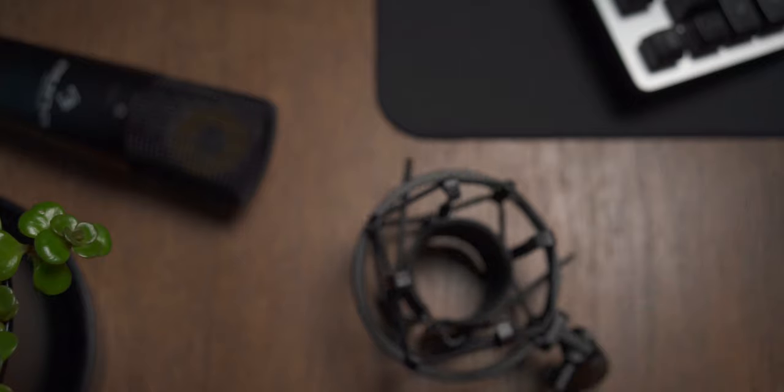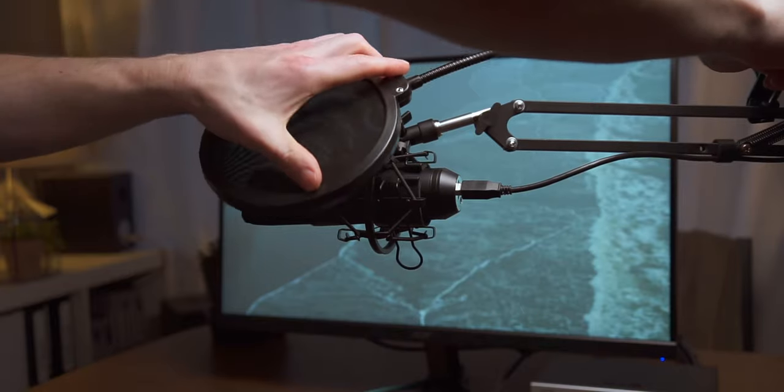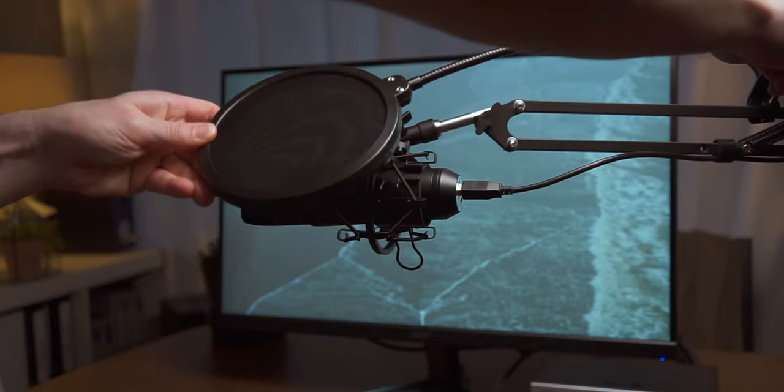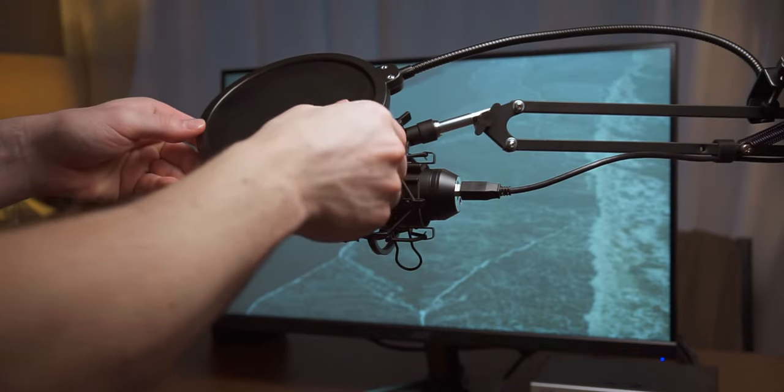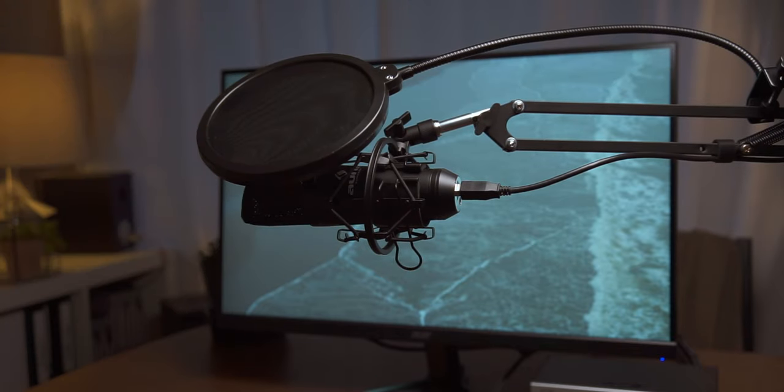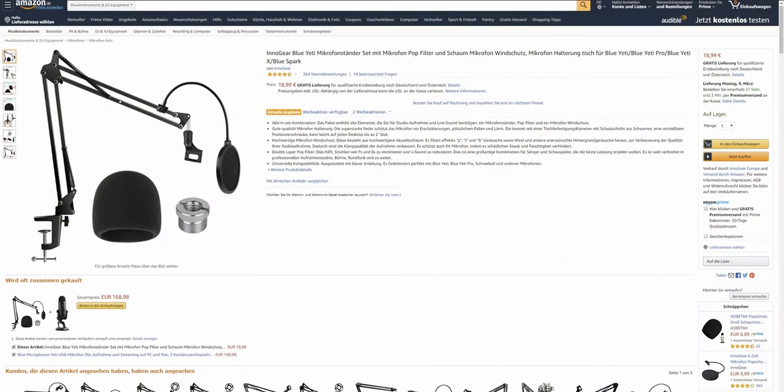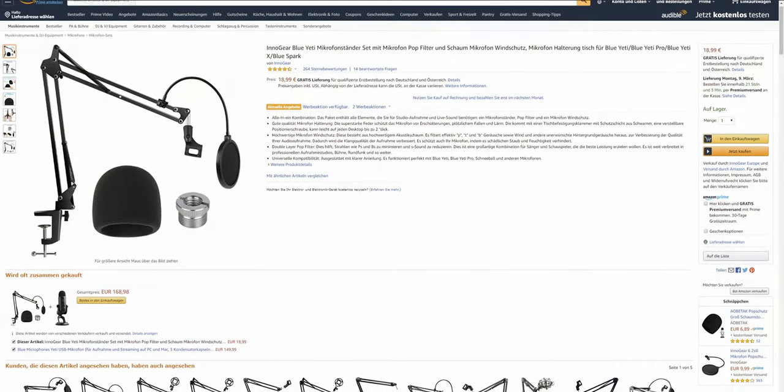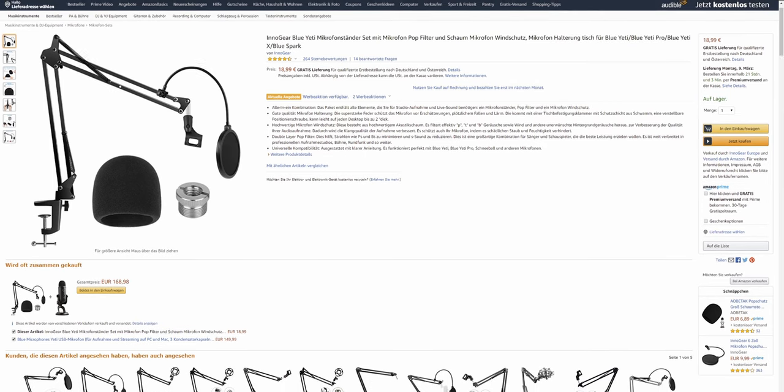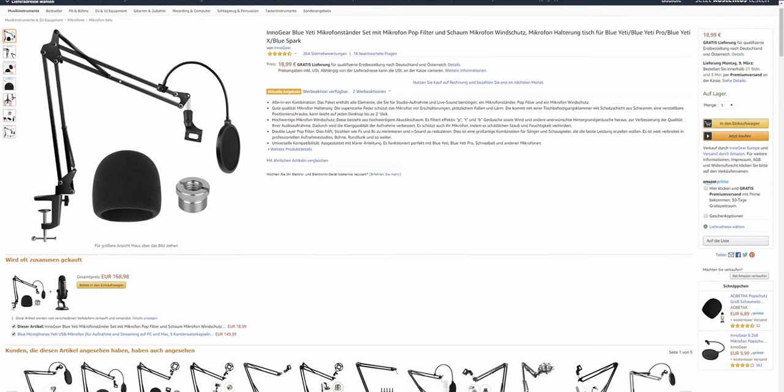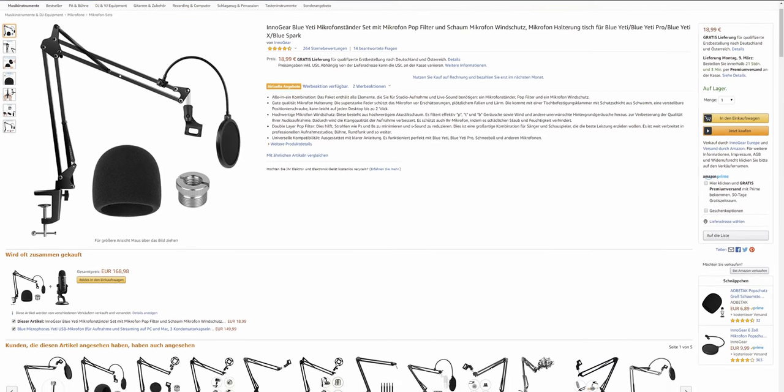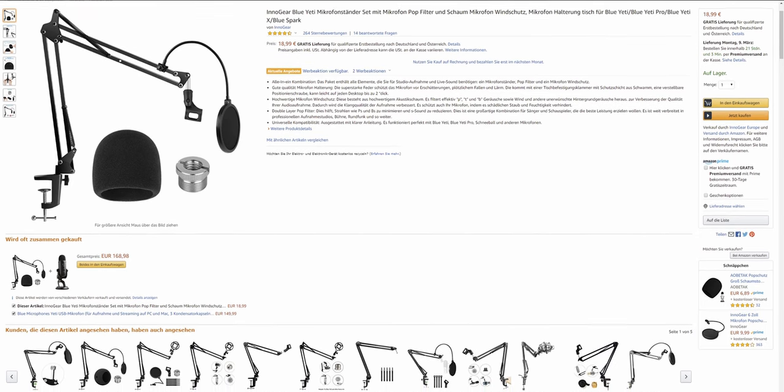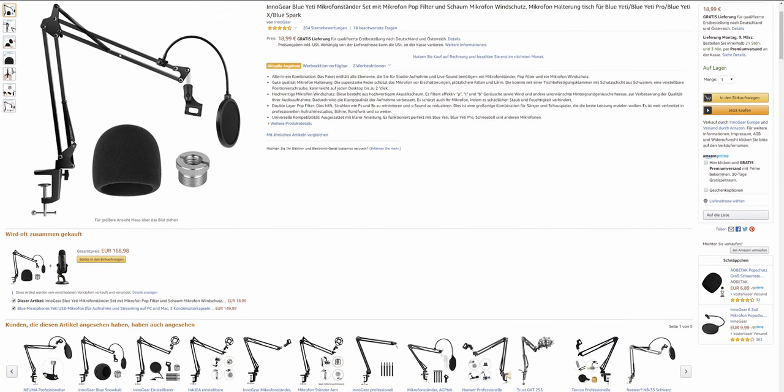So you only need a mic arm with pop protection to really start recording. I personally use a pretty generic one from Amazon, which was less than 20 euros. The product description says it's from Innogear, but it's looking suspiciously like the Malone ST1.2 that Honor sells in their shop.